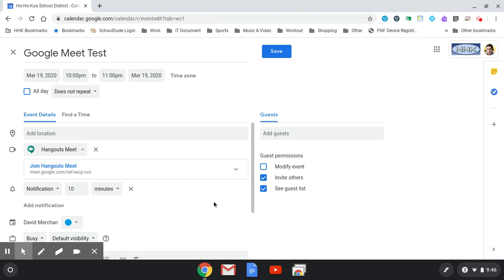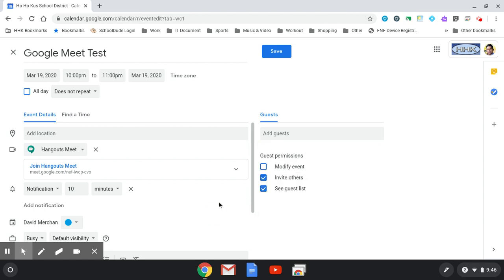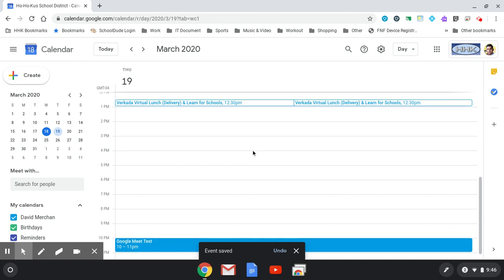Another way you can add guests is to simply type the names here. Hit save and you're all set.